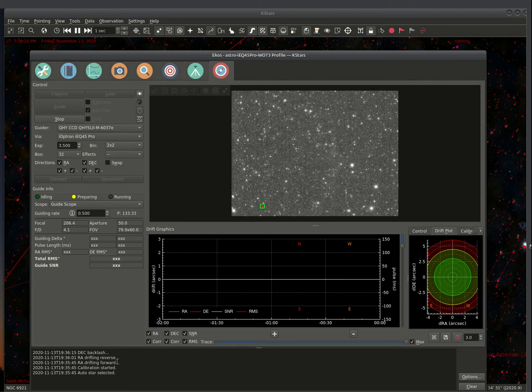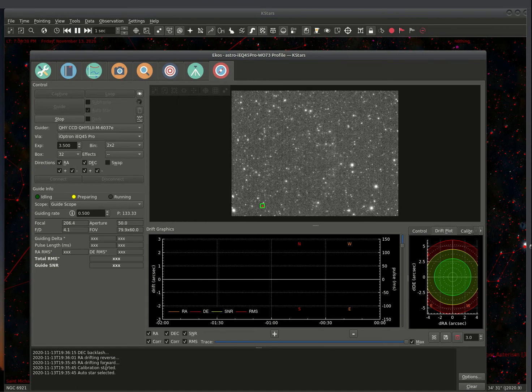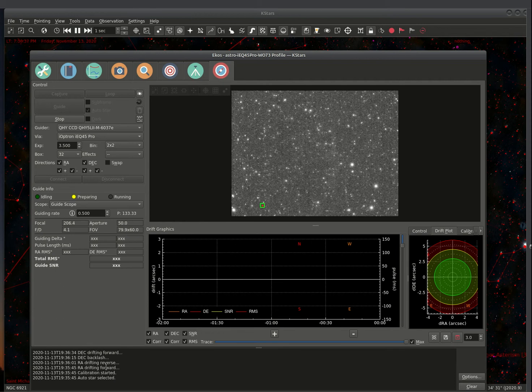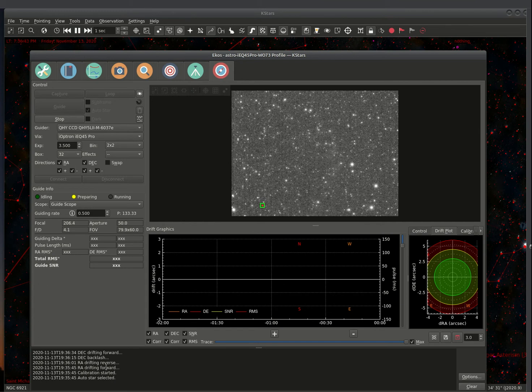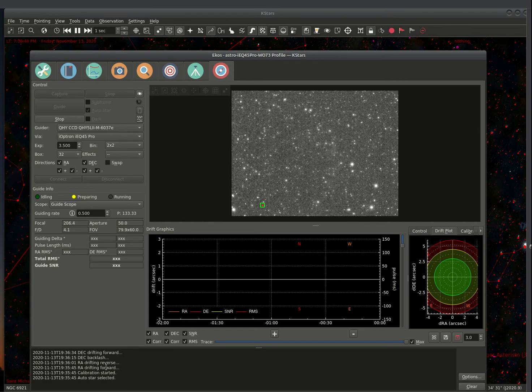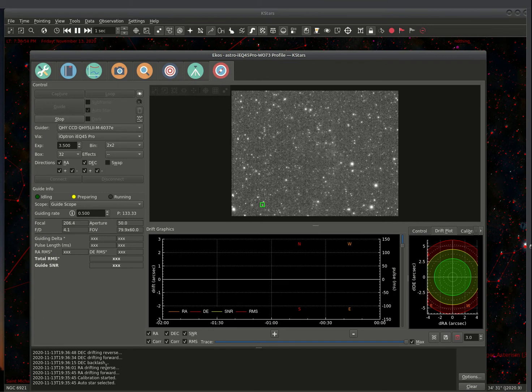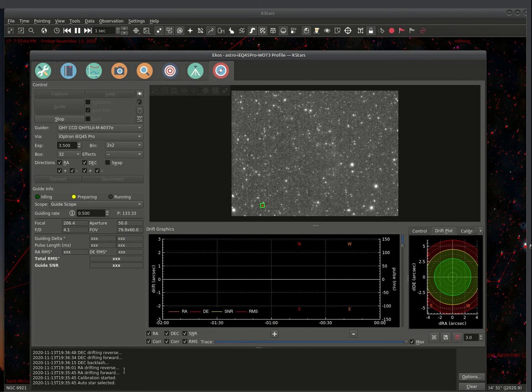So what it does is it goes through the calibration process. It does a RA drift forward, reverse. Then it does the dec backlash and does a dec drift forward and a drift back. And once it's satisfied with everything, it'll start guiding. During this process, of course, it's determining how the camera is moving, what the direction is, what the angle is, and it sets everything up internal to start the guiding process.